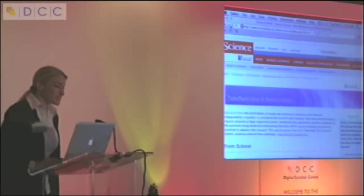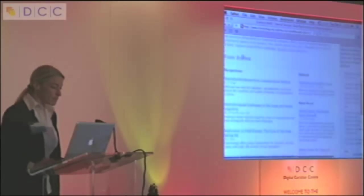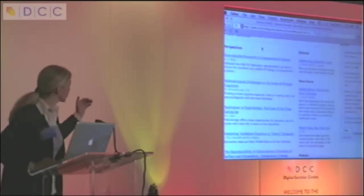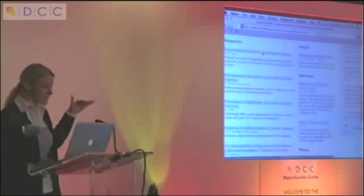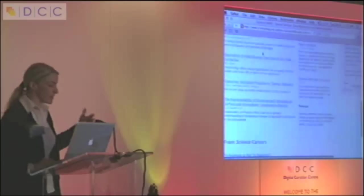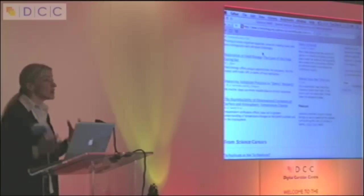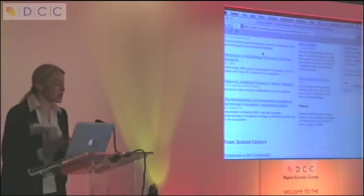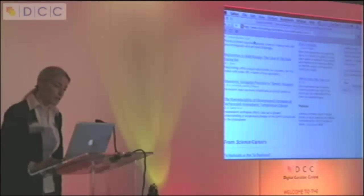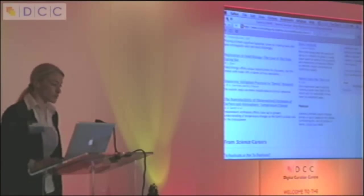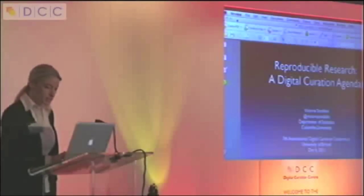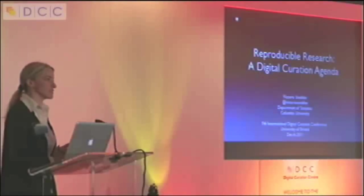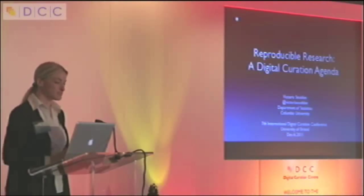So if you haven't seen it, take a look. They have a number of issues on reproducible research and computational science, and then they give many examples of issues that we come across when we try and do reproducible research. So why is that important? This is what I want to convince you of today.